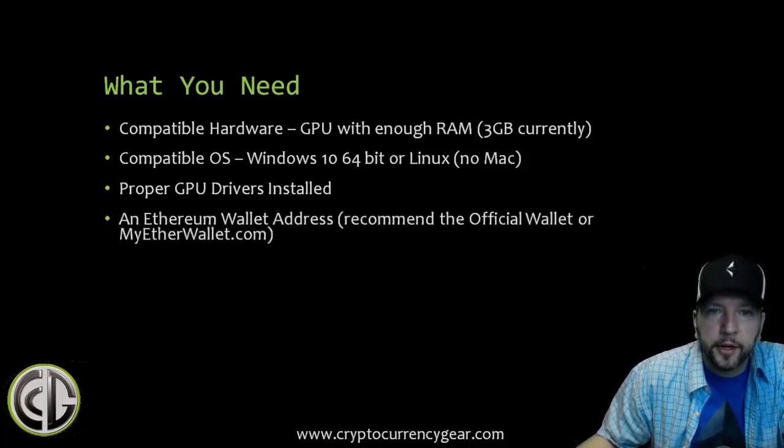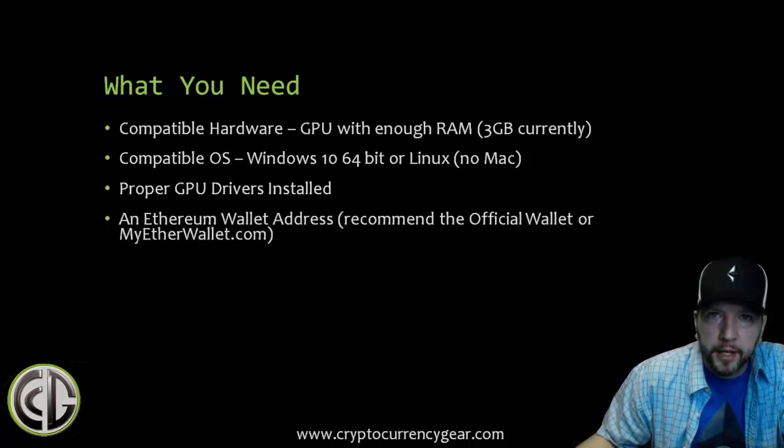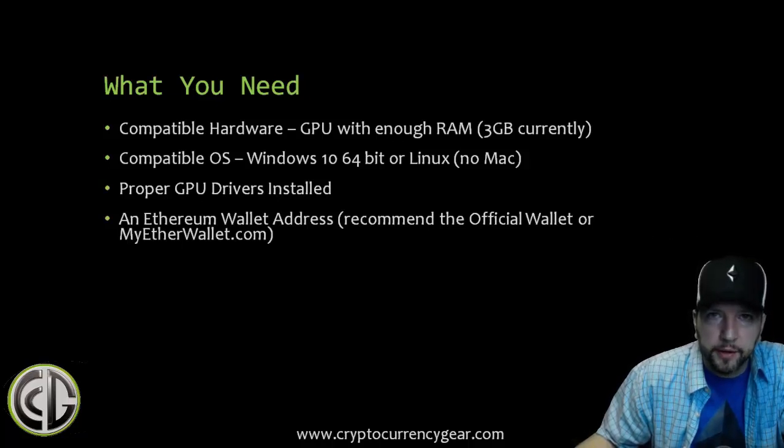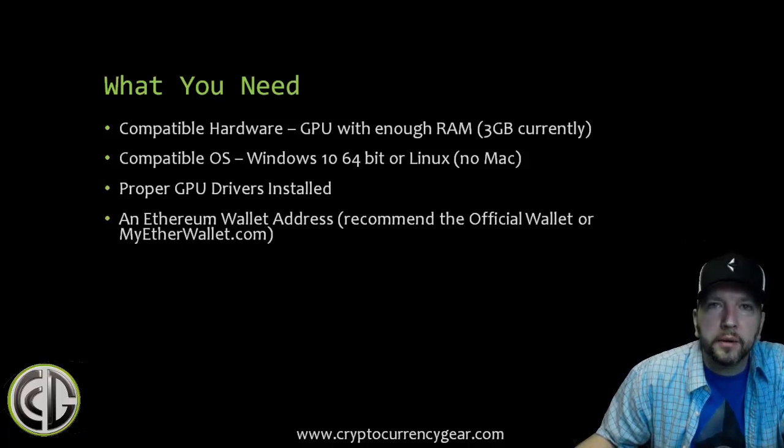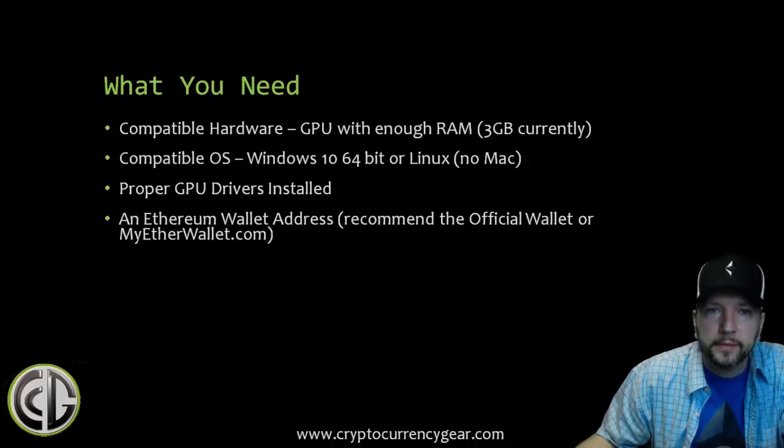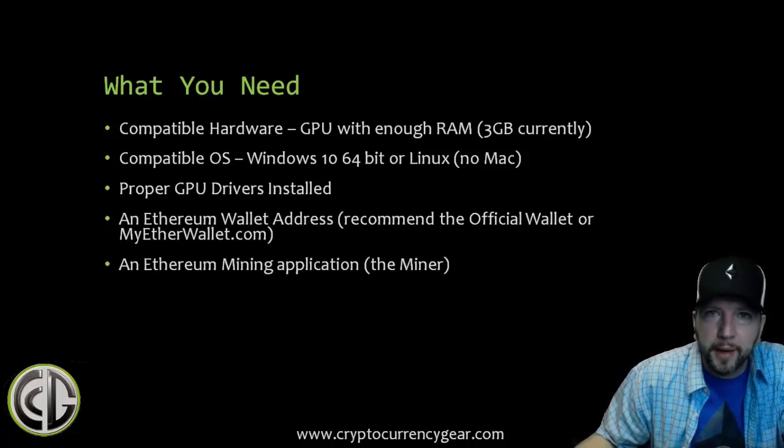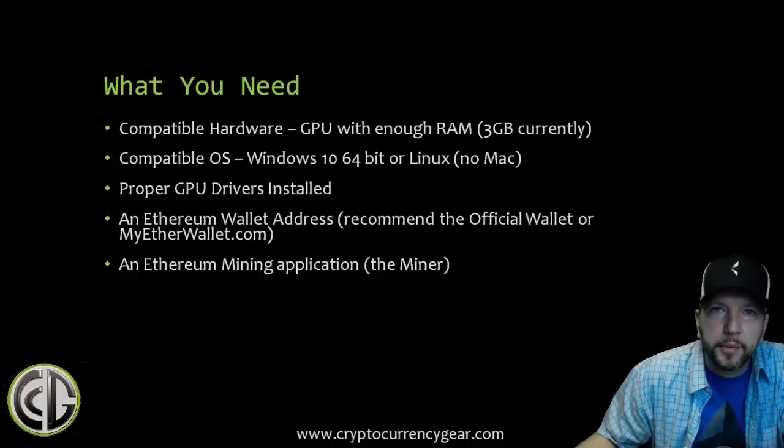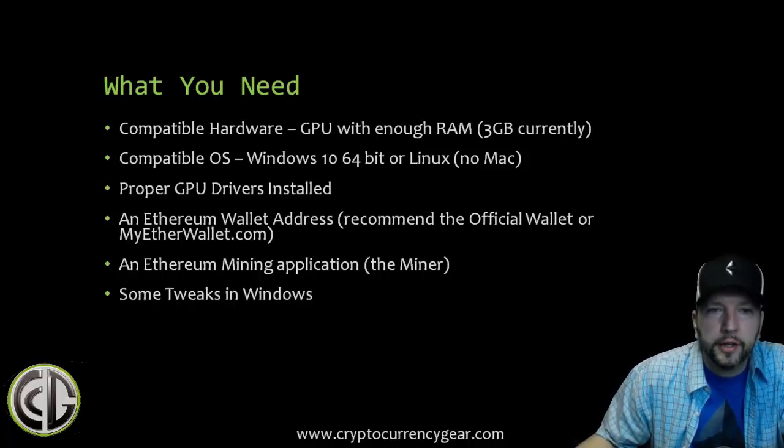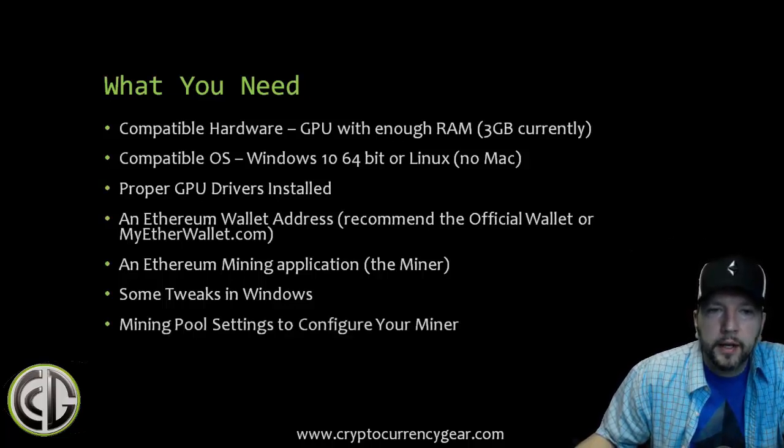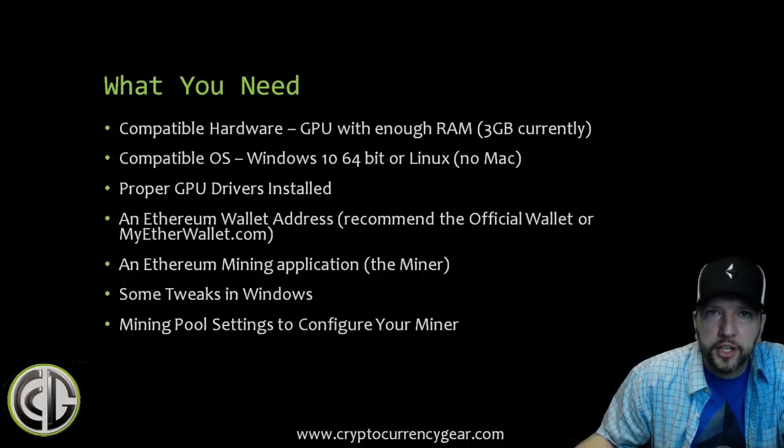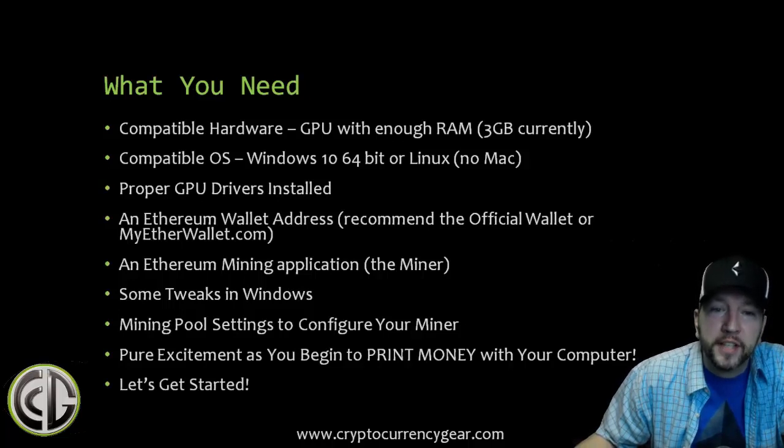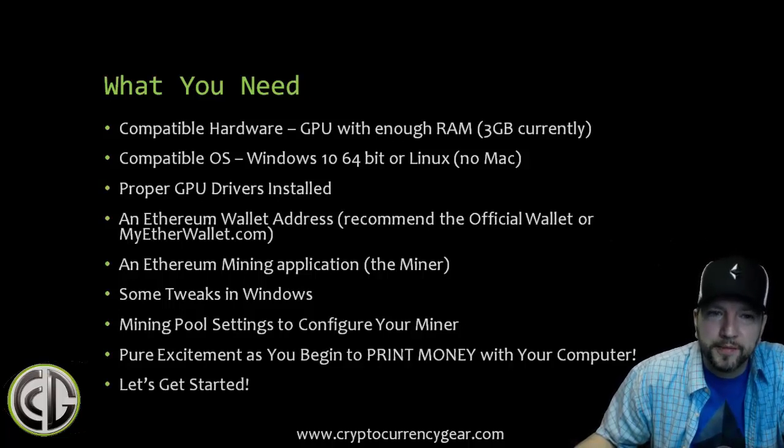You need an Ethereum wallet address. We recommend the official Ethereum wallet or MyEtherWallet.com, which does not require you to download the entire Ethereum blockchain, so you can be up and running much more quickly. You need the Ethereum mining application. For this guide we're going to be using the ever popular Claymore miner. I'll show you some tweaks in Windows that you'll need, and I'll walk you through the mining pool settings and configuration. Not something you need but probably something you'll end up having: pure excitement as you begin to print money with your computer. So again, welcome. Let's get started.